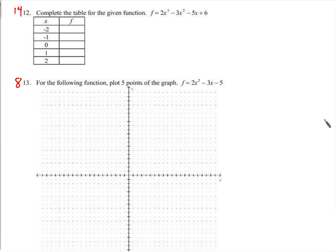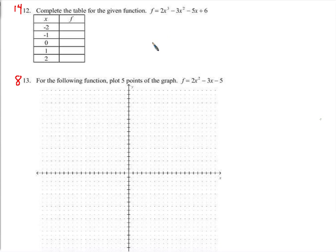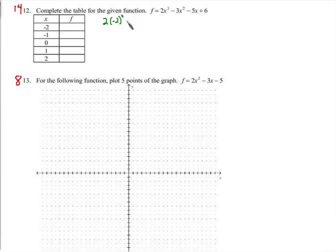Now I'm going to complete the table for a different function with different numbers. We have 2x cubed, so we're going to start with x equals negative 2: 2 times negative 2 cubed, minus 3 times negative 2 squared, minus 5 times negative 2, plus 6.